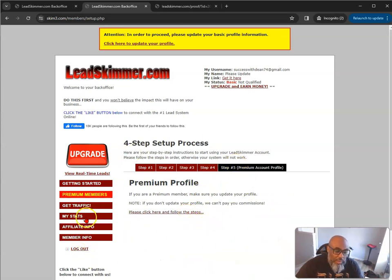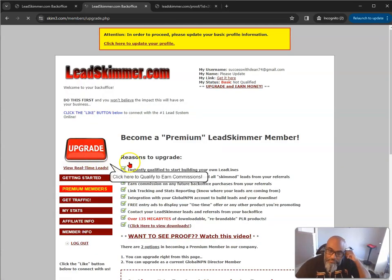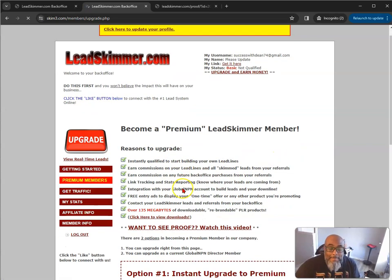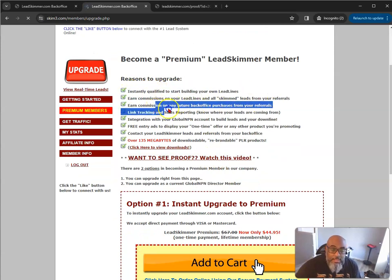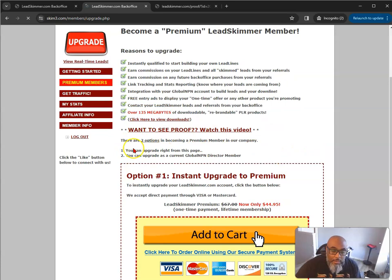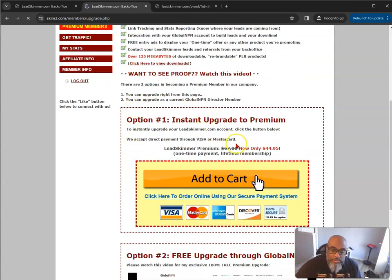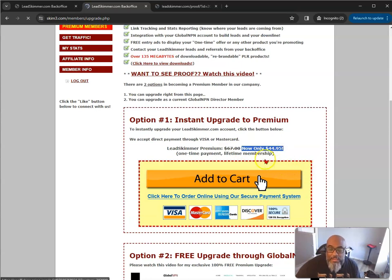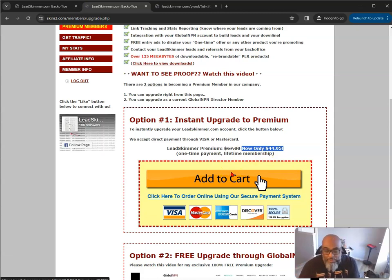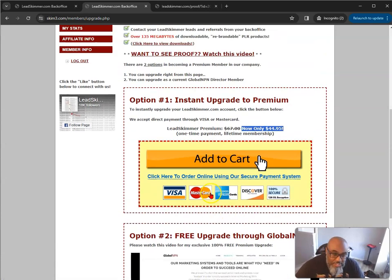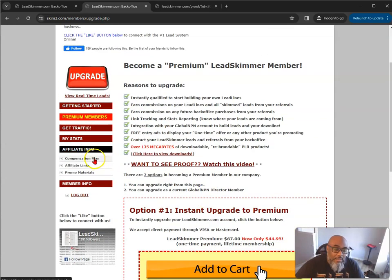Here's the premium profile - I know what you want to see: how much it costs. If you click upgrade, you can become a premium LeadSkimmer member. The cost is $44.95, reduced from $67, but it is a lifetime membership - you pay once and use it forever. Give it away for free forever, and you can make $25 commissions forever. That's how you make money with this.